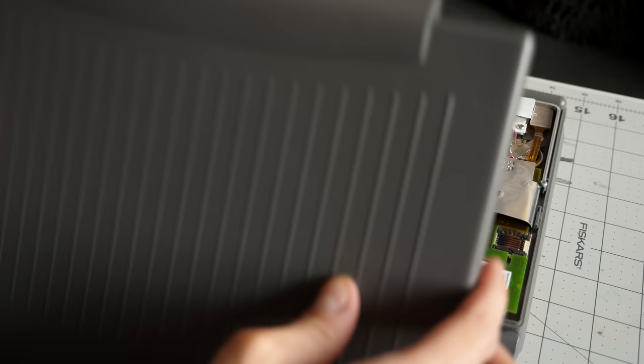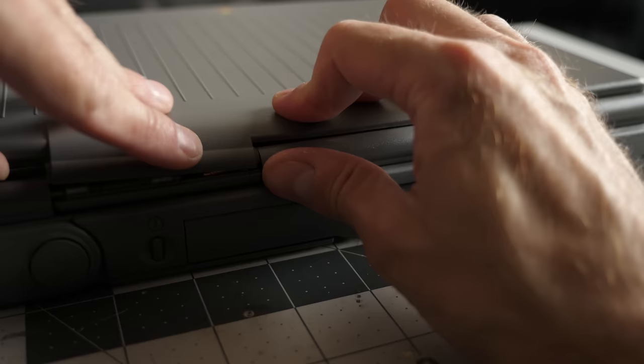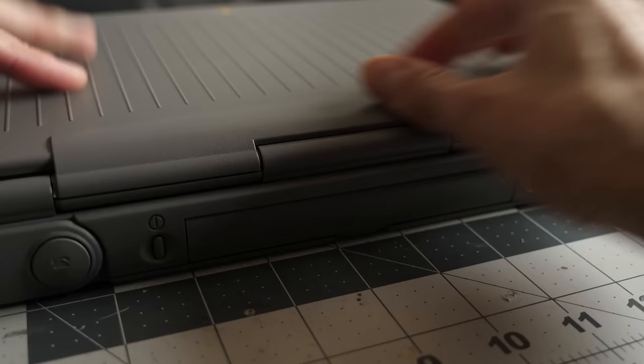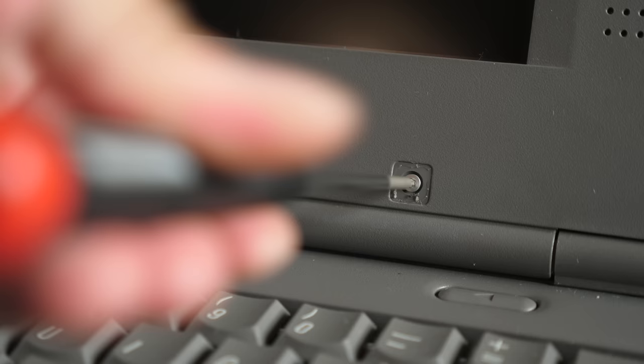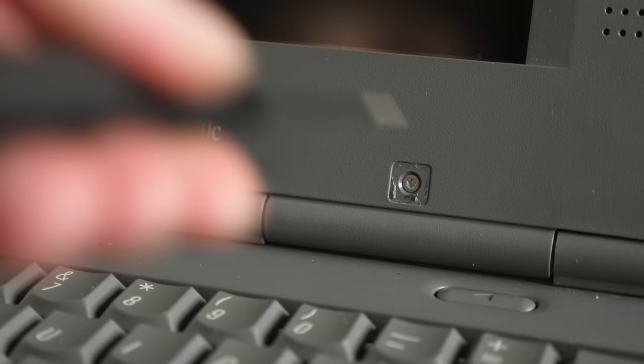After the glue cured, I could carefully reinstall the housing, sliding it on from the front, then working it around the hinge covers and snapping it down. The screws went back in just fine, and when I tightened them down, they felt strong, so it seemed like the glue had done the trick.